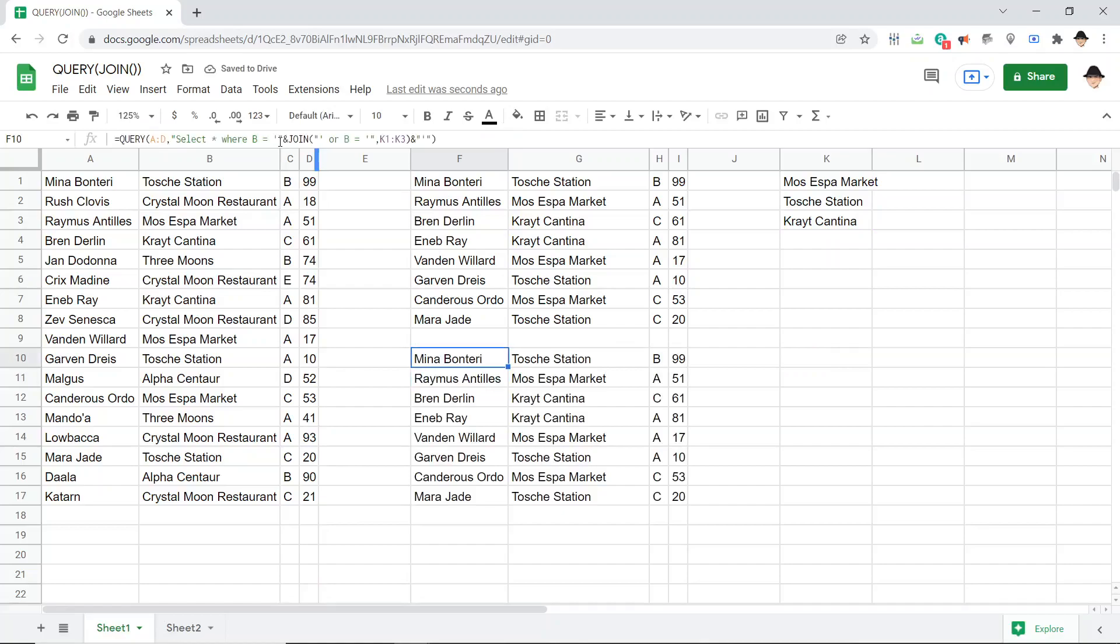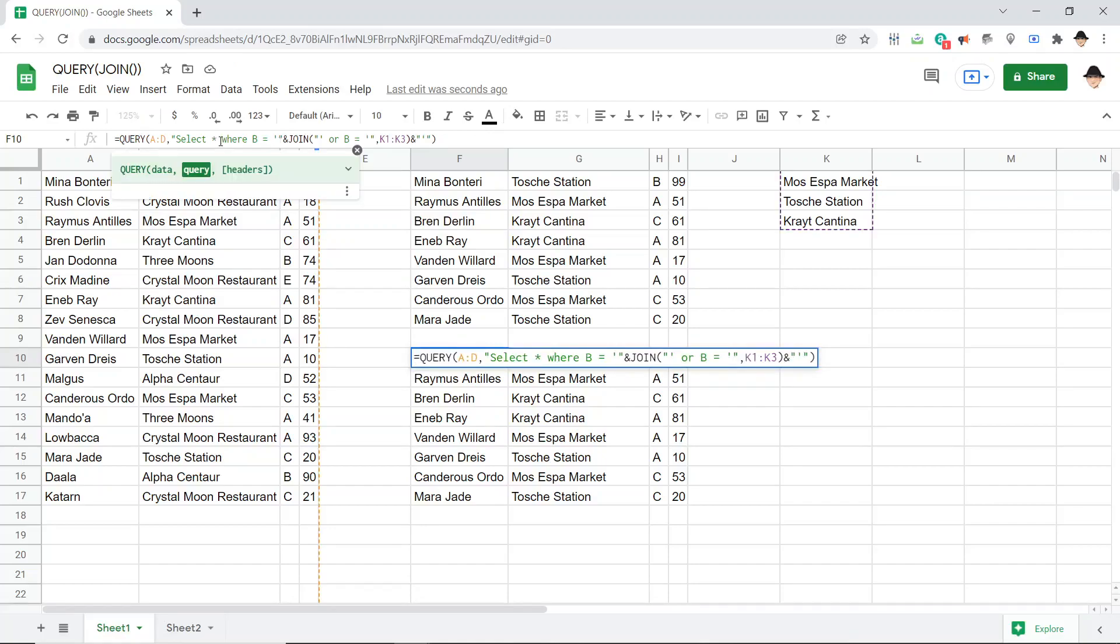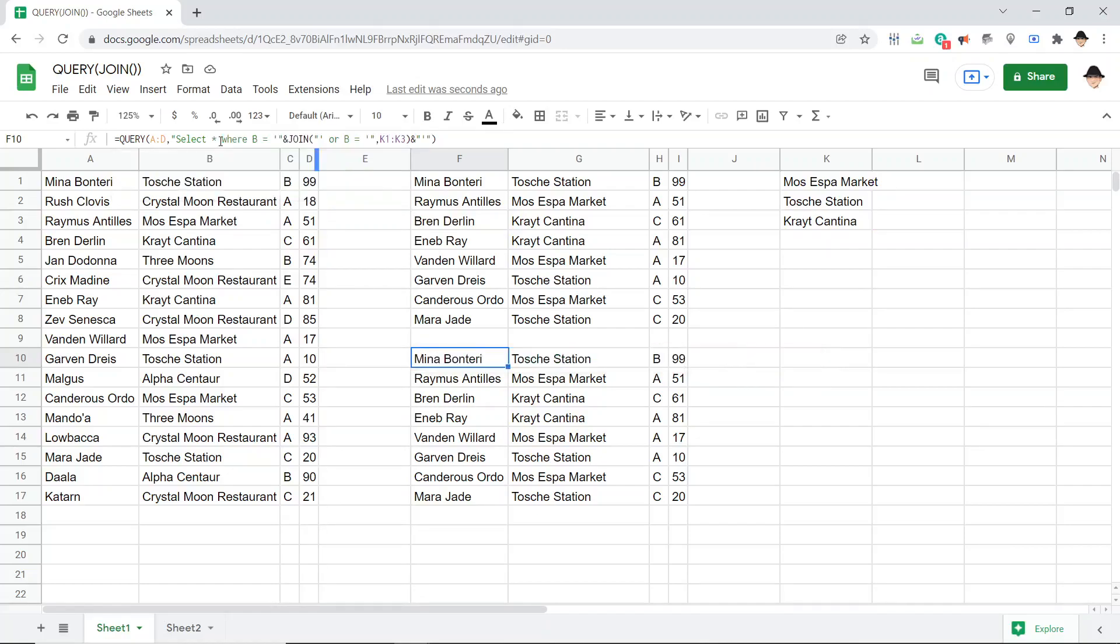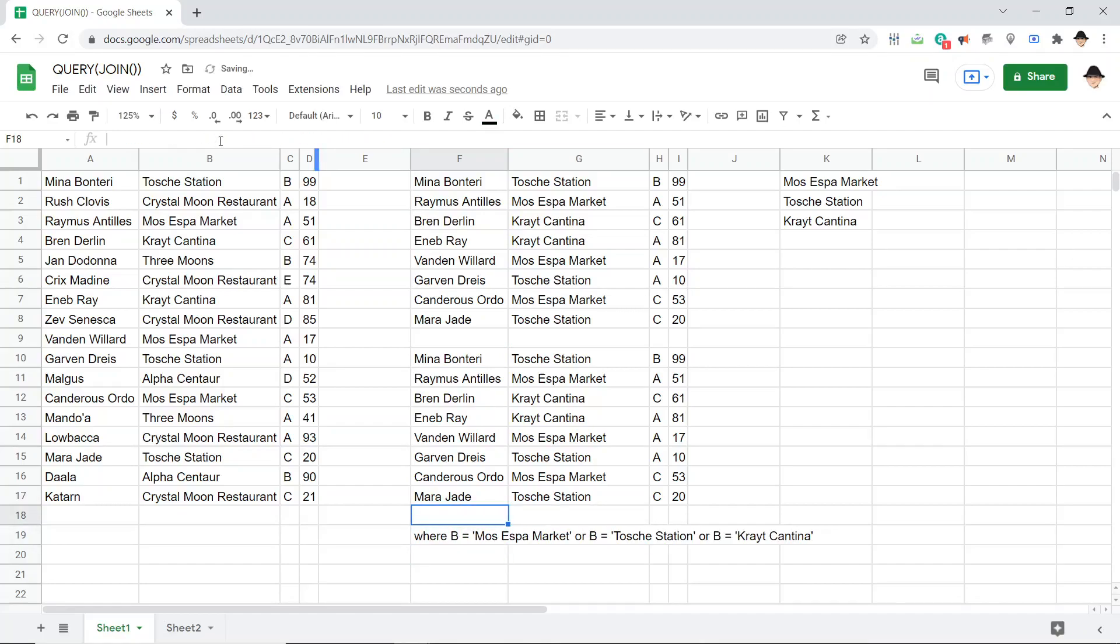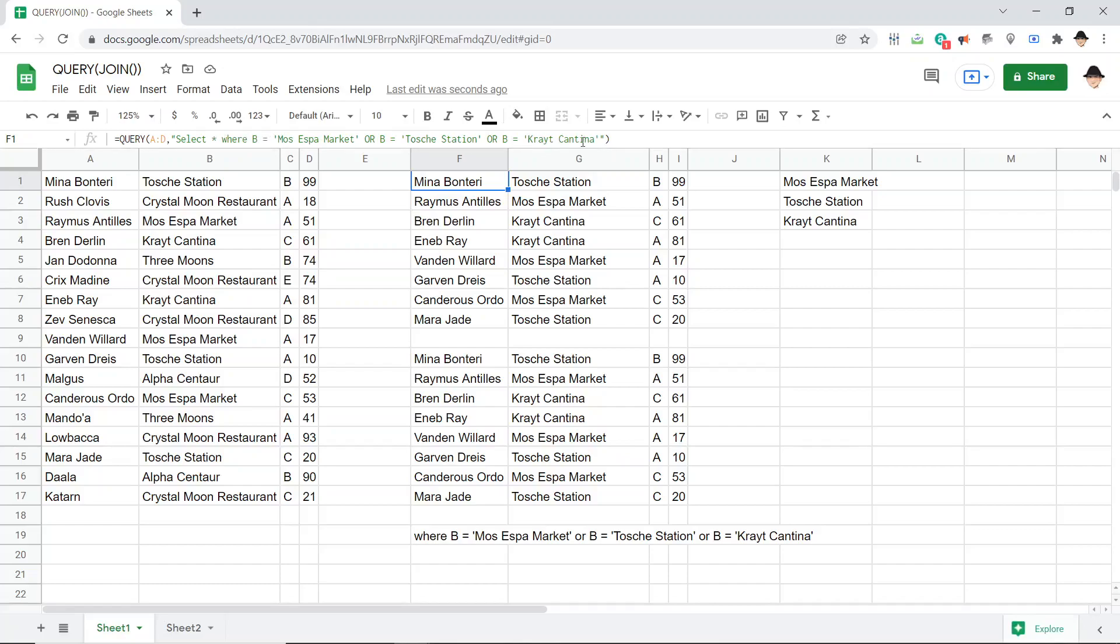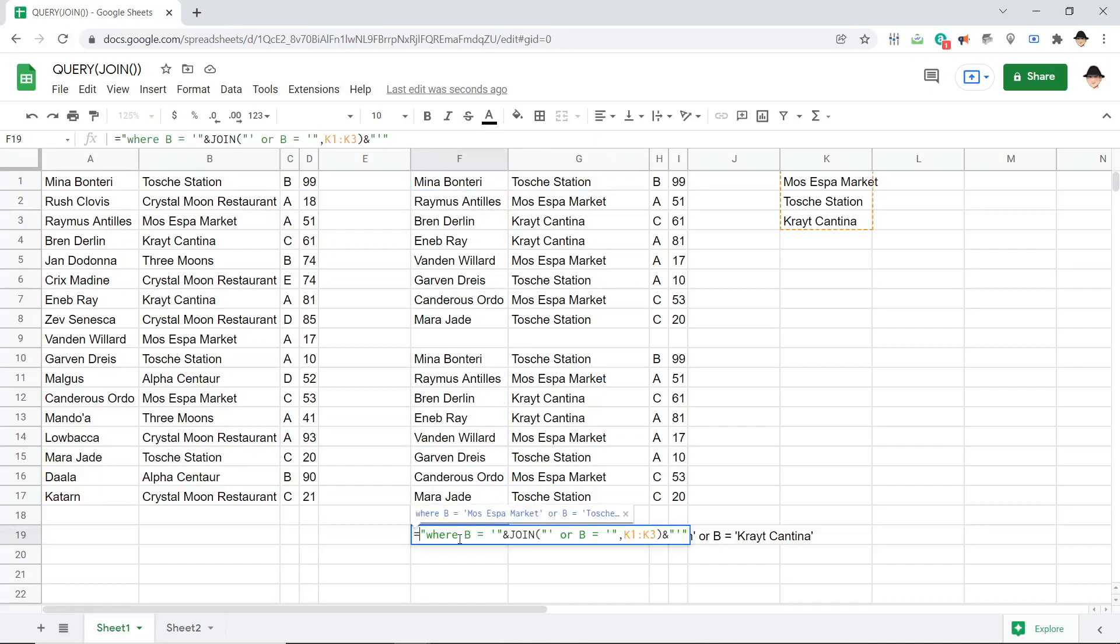And it gives me the exact same output. Because if we take a string of this all the way to there, we get this, which is exactly equal to here—where B equals all the way through this single quote. They're exactly the same. So we're using this JOIN.